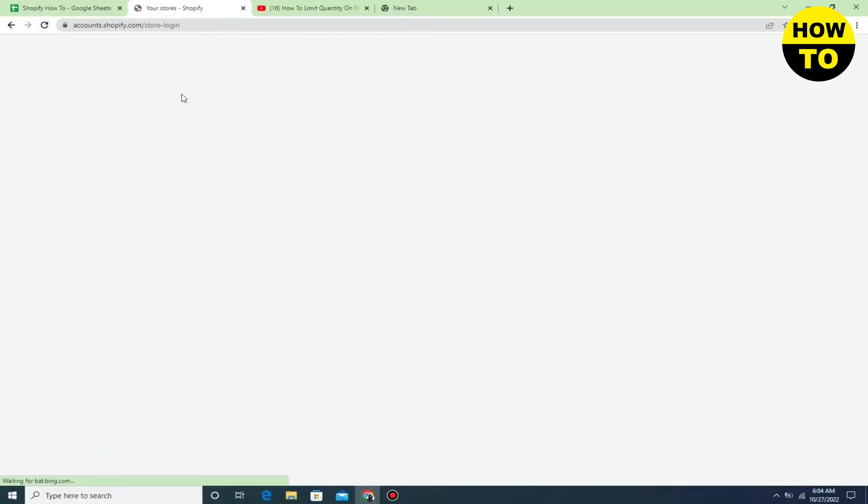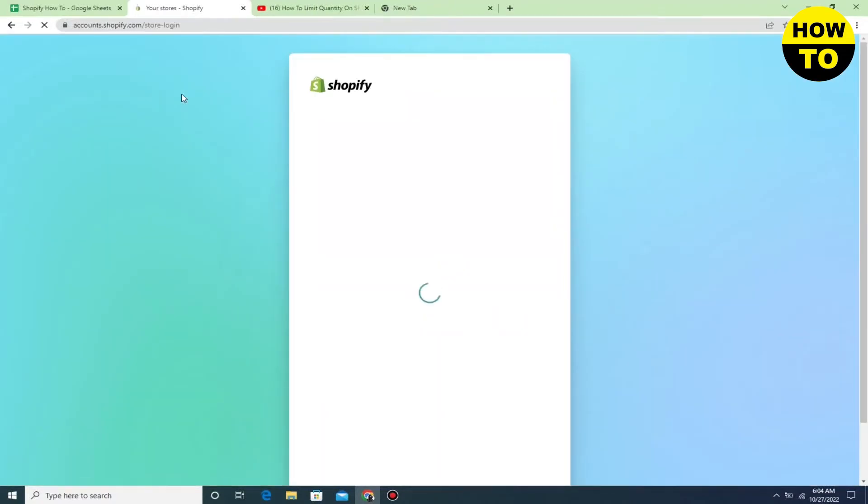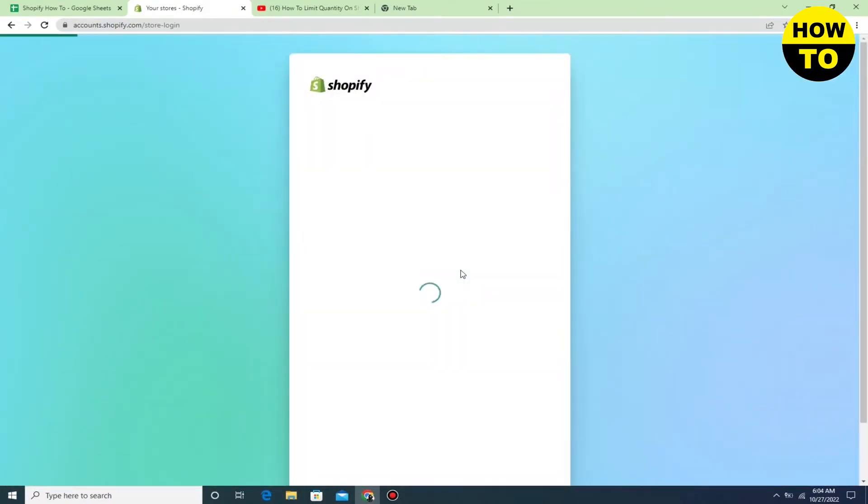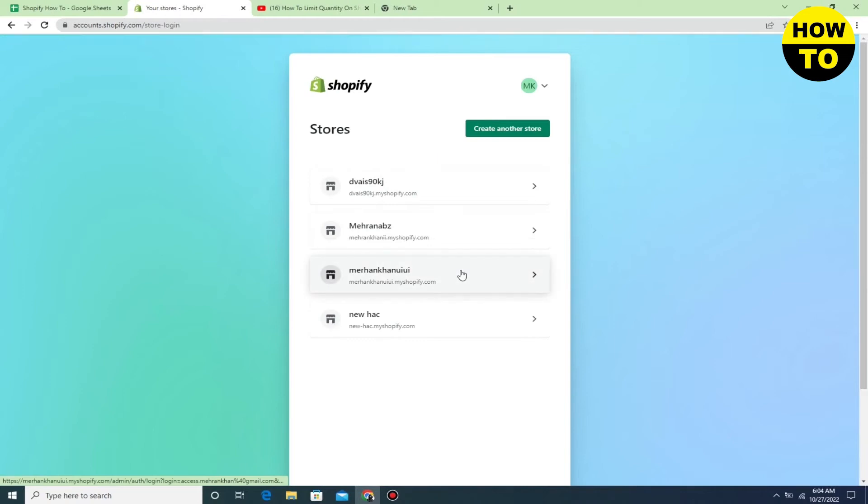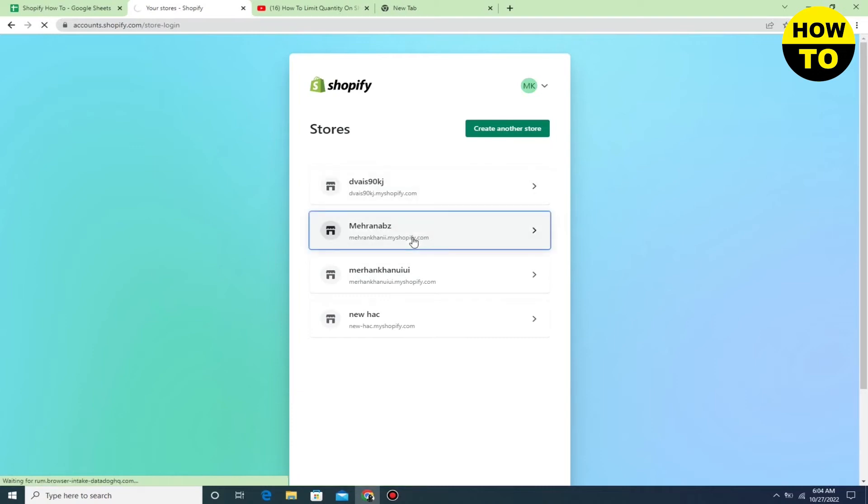In order to login, first you need to sign up in Shopify. After you create an account, you can easily login to Shopify. Now here you can see I have already saved my password, and I've just clicked the login button. Now you can see I have logged into the Shopify app.